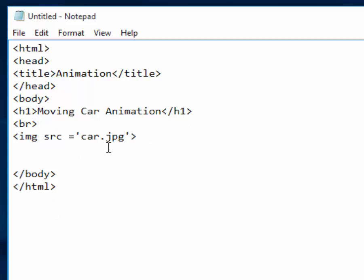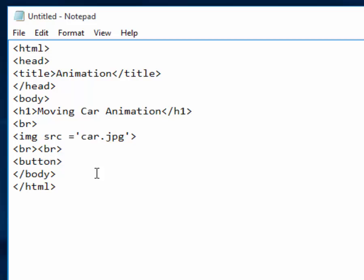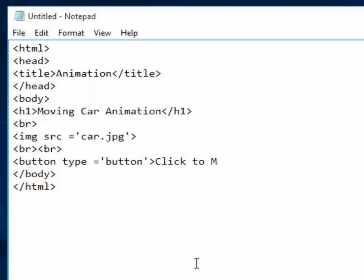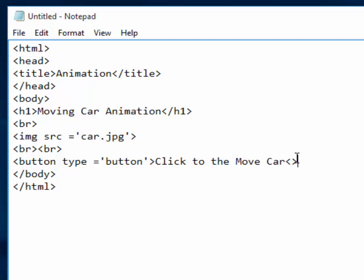Below the picture I want two line spaces, so I will use two br tags for the space. Then after the space I want a button, so that when it is clicked the car starts moving. The type should be 'button', and the label on top of the button should read 'Click to Move the Car'. Then I will close the button tag.